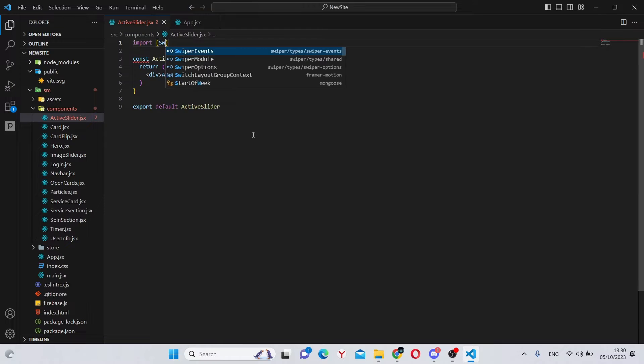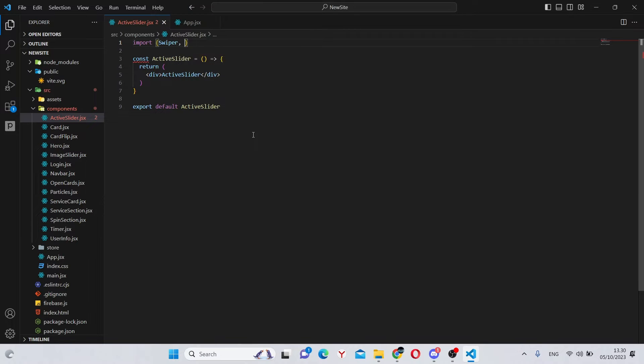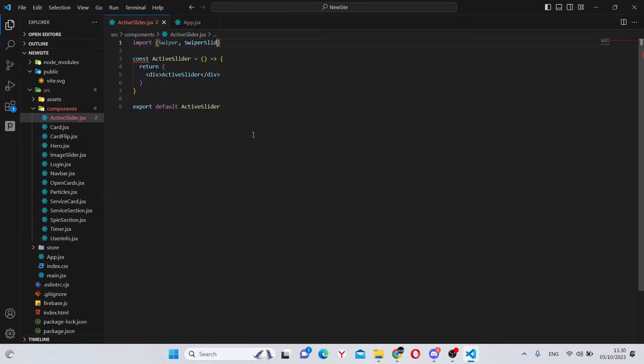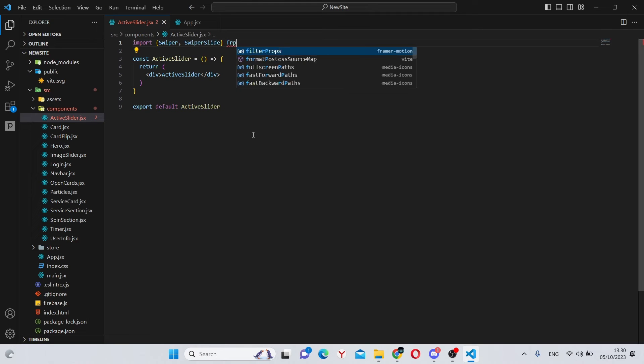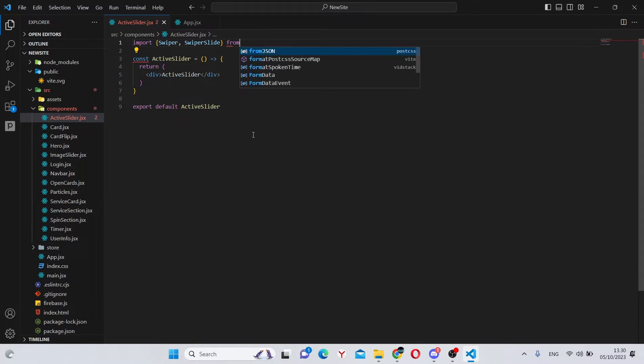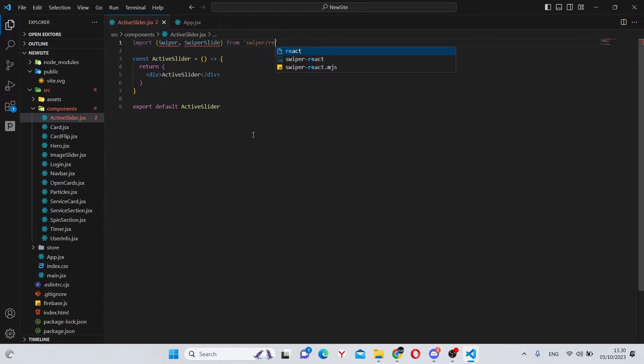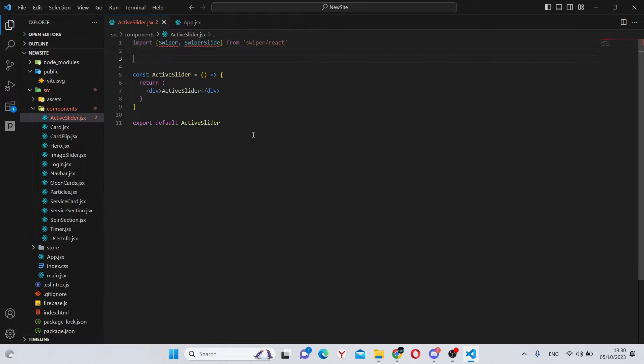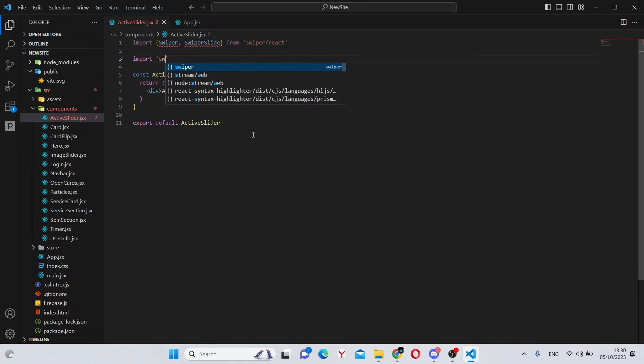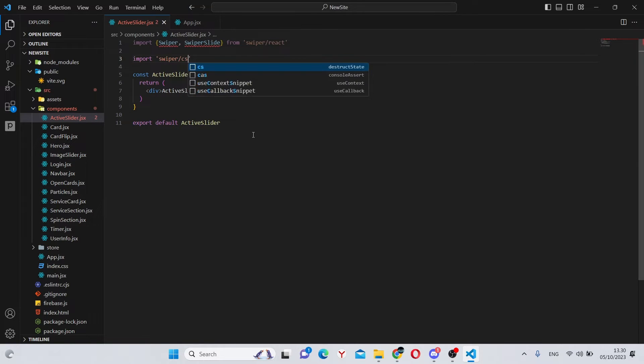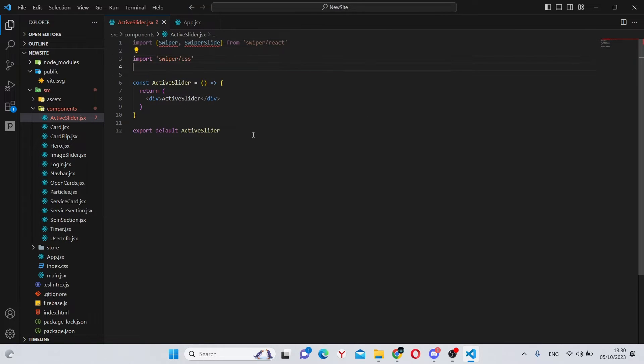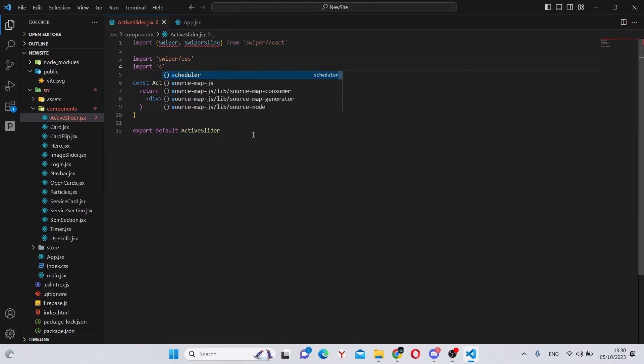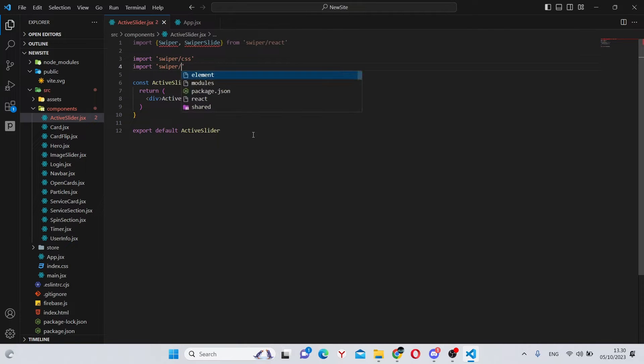First of all, we'll need to import swiper and swiper slide. This will be coming from swiper slash react. Next, we'll need to import swiper slash css. Next, import swiper slash css slash pagination.